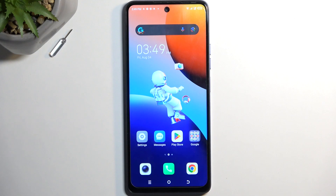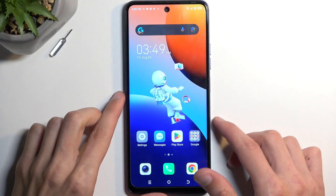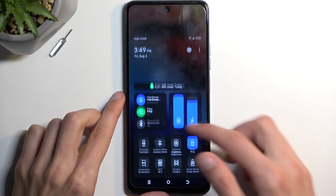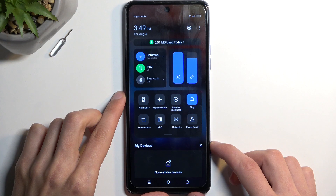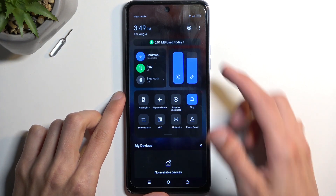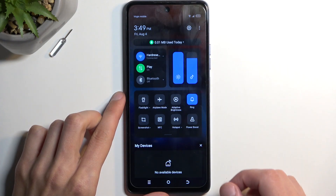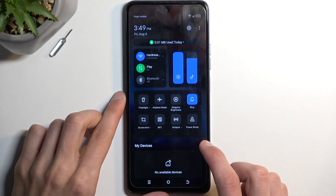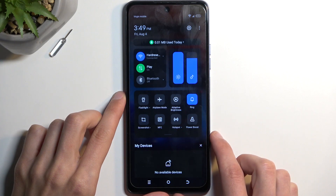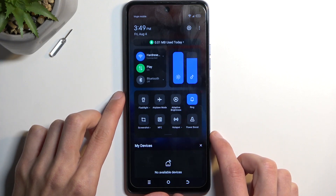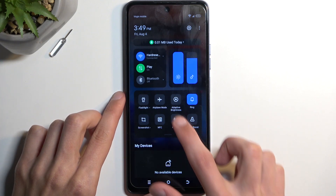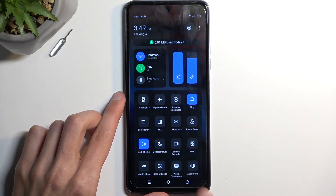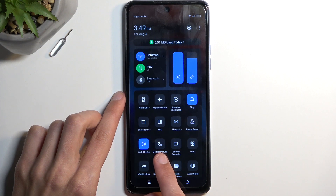We're going to start off with the setup of Do Not Disturb mode, which we do by just pulling down our notifications and swiping down. Here you'll find a bunch of toggles. It doesn't look like we can see Do Not Disturb mode right away, so swipe down once again and it's right here.